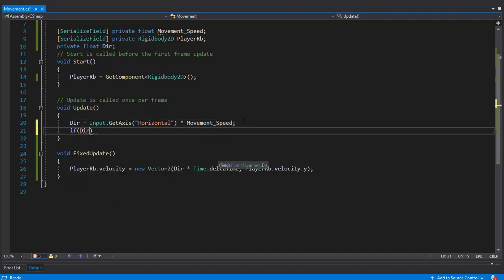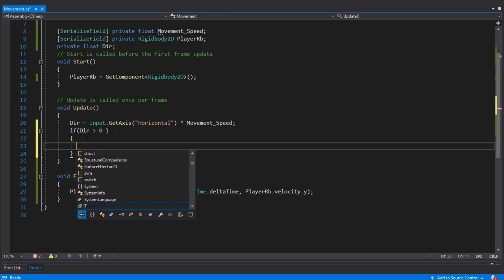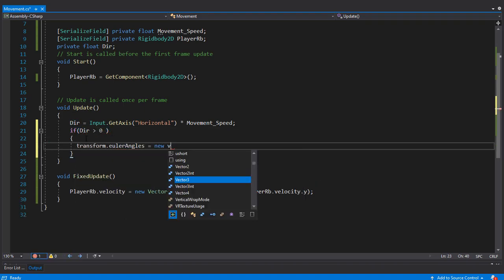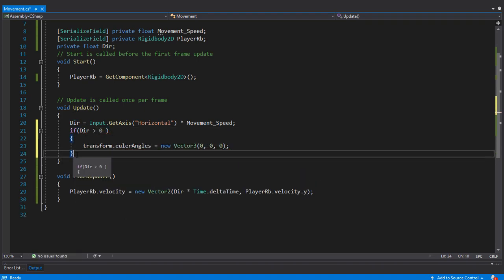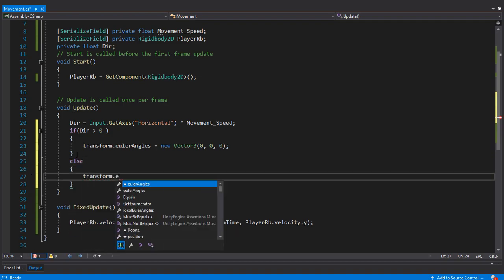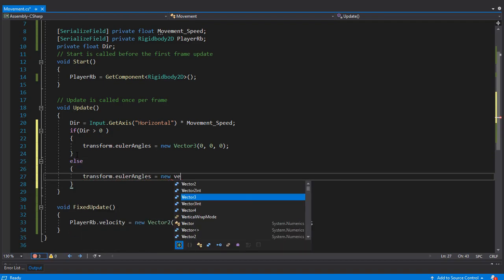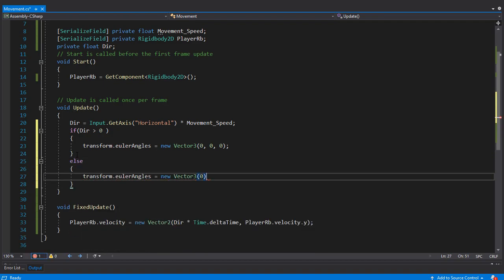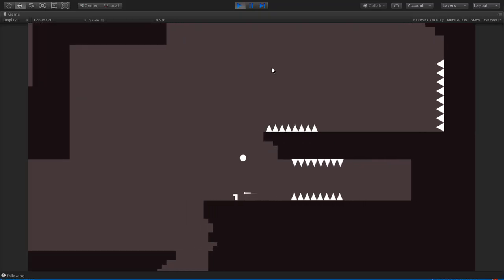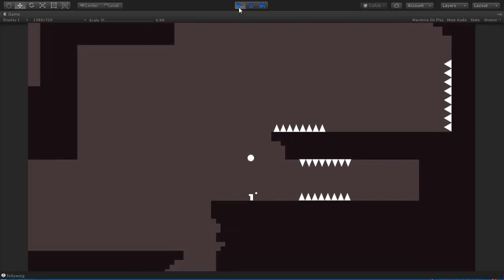In order to make the player look to where he's heading, I will create an if statement about the x-direction. If the direction is greater than 0, that means the player is moving right; otherwise he is moving left. And here we go — our player movement is working just fine.